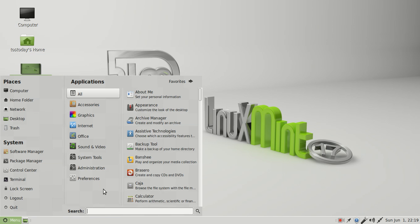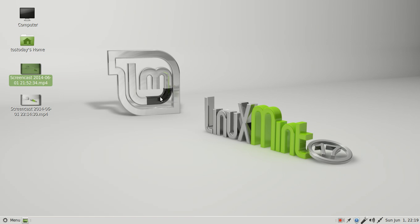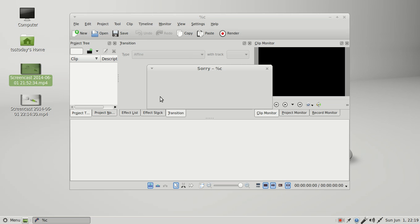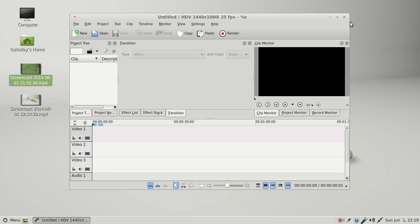Oh, let's see, Kdenlive works fine here. This actually did work in Cinnamon, and I just couldn't, yeah, couldn't edit, could not edit any videos.